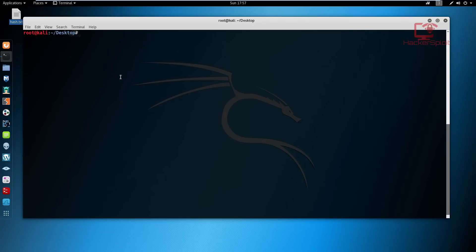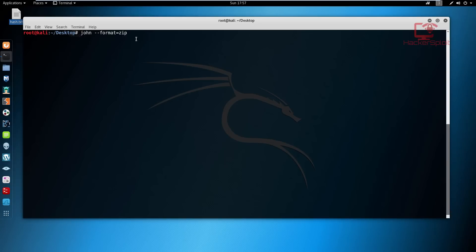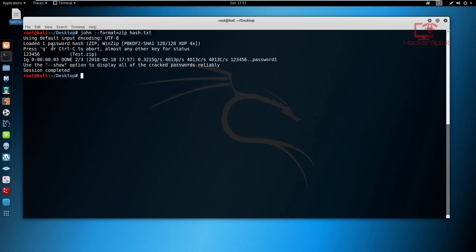Now we use John the Ripper to crack the hash. We need to specify the format of the file we're cracking using the --format flag. So the command is: john --format=zip hash.txt. If you're cracking a RAR file, just change the format to rar. You can also paste the hash directly into the command instead of referencing the file.